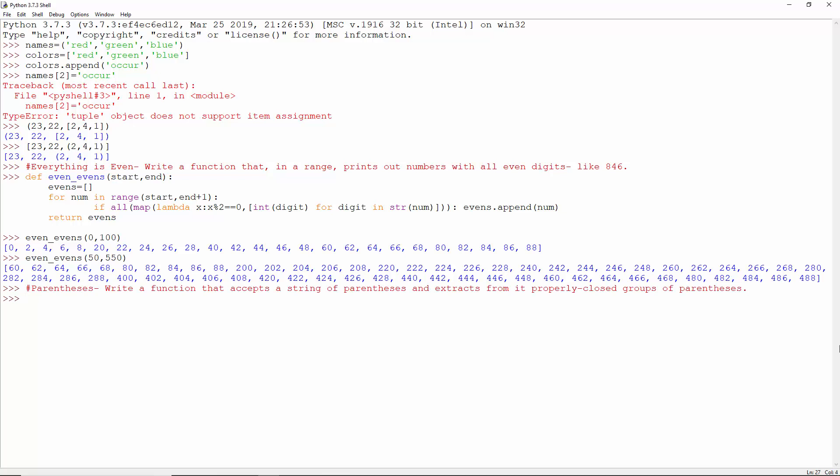Parentheses. Write a function that accepts a string of parentheses and extracts from it properly closed groups of parentheses.